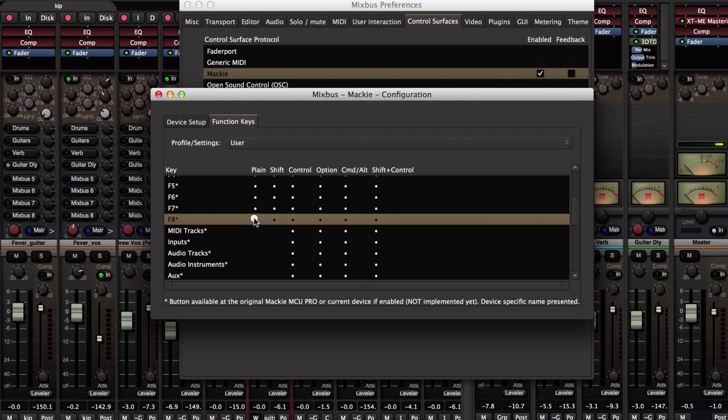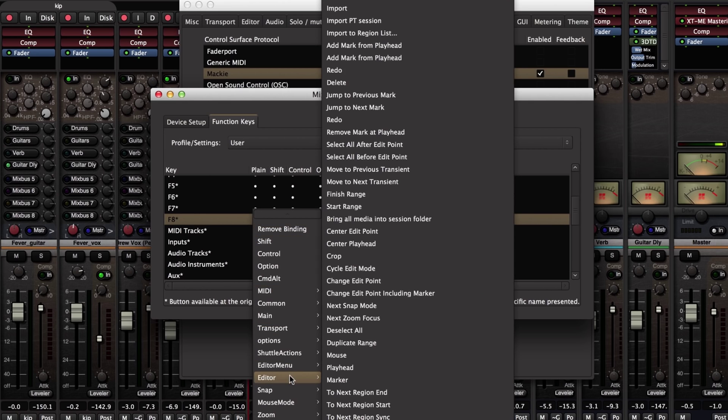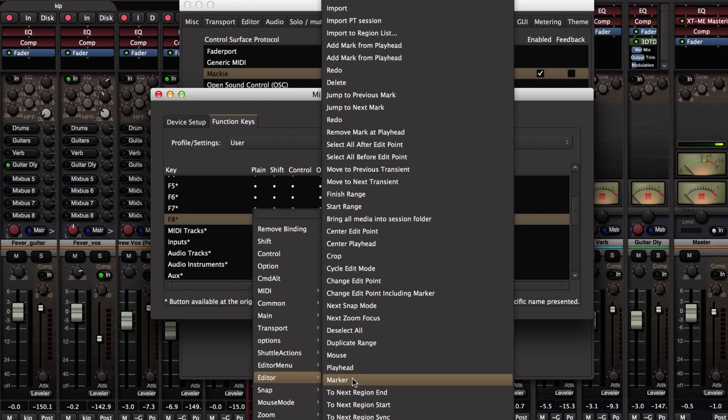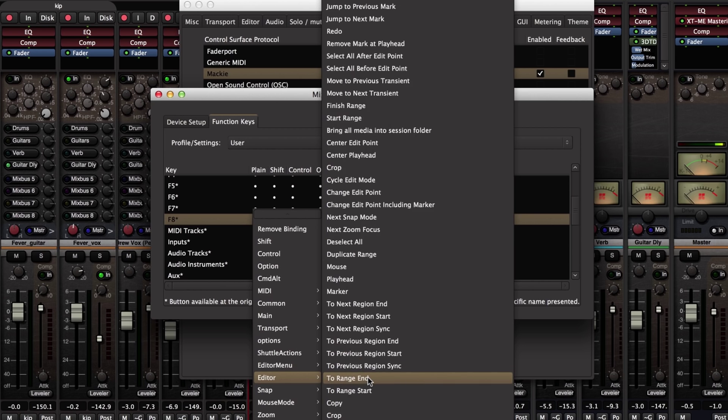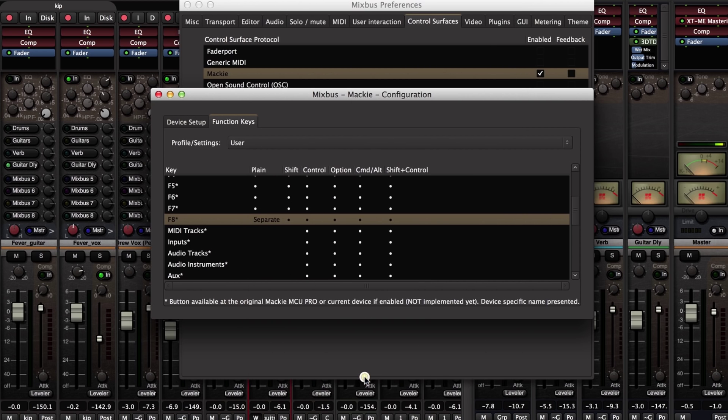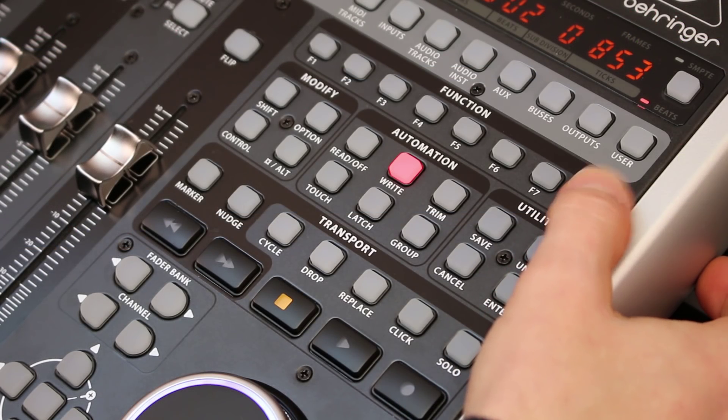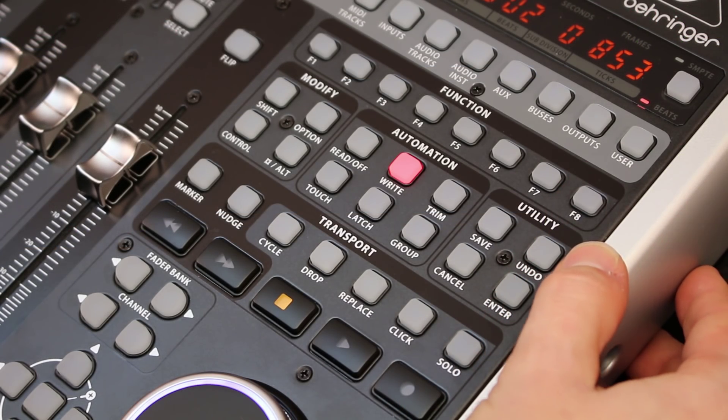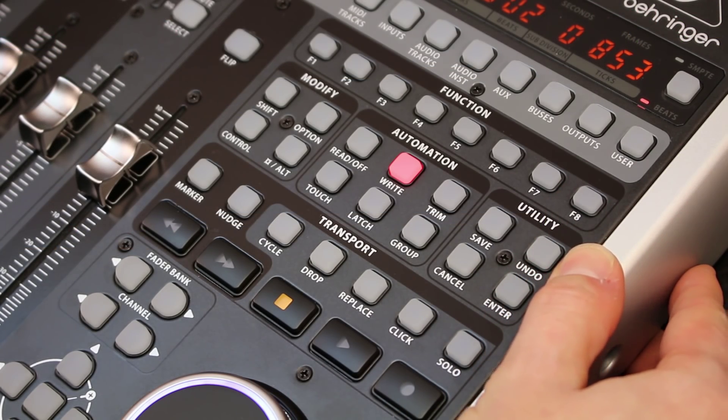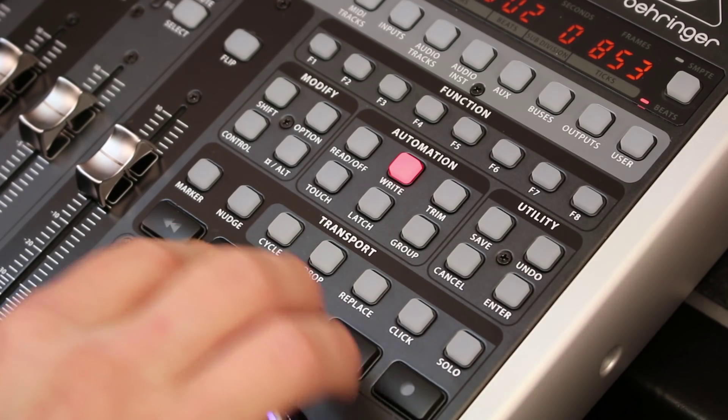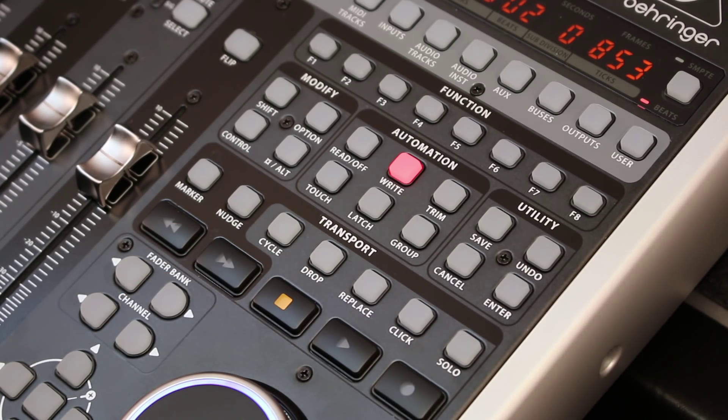I can choose any action that's available in the Mixbus menu. For example, I like to use F8 because it's easy to access from the side of the machine here. I like to use separate. So now when I click F8 on my control surface here, that's going to separate the piece of audio that I picked out with my jog wheel.